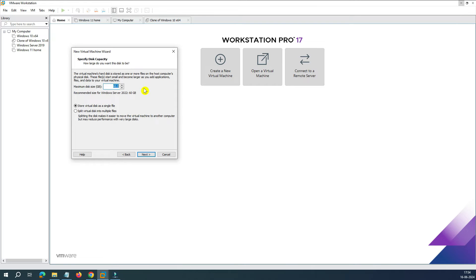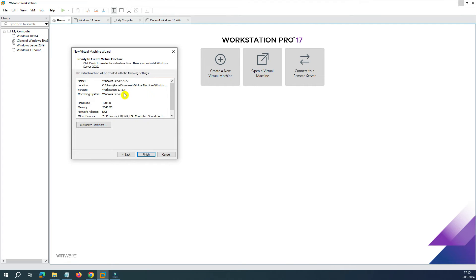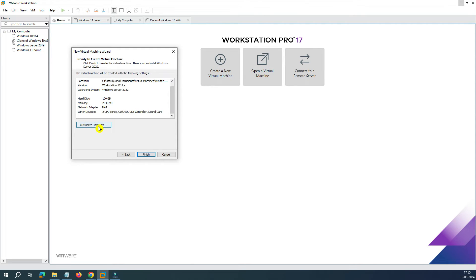The default is 60 GB, which is the minimum requirement for Server 2022, but you can increase it — 120 GB or even 500 GB if you like. The disk won't occupy the full space immediately; it will gradually grow. Click Next. You'll see a summary showing hard disk 120 GB, memory 2 GB, NAT, and 2 CPUs. To customize, click 'Customize Hardware'.